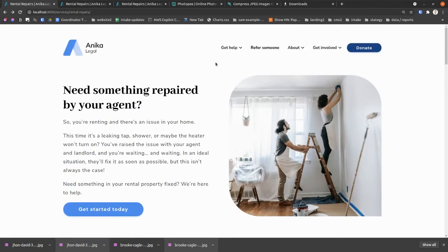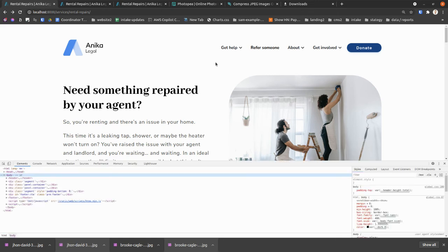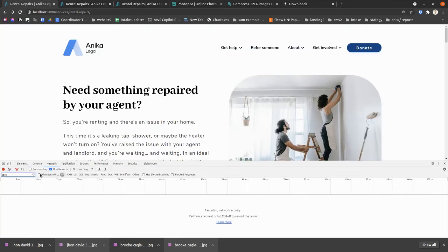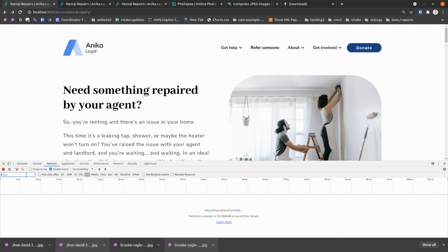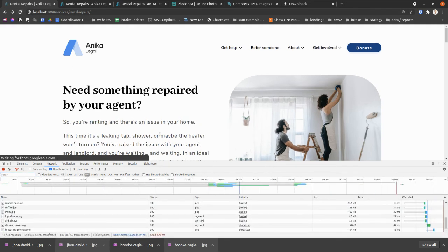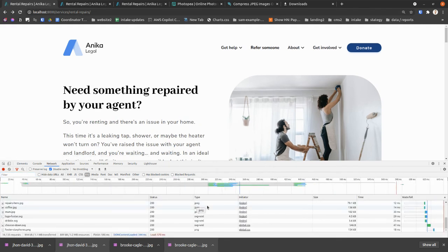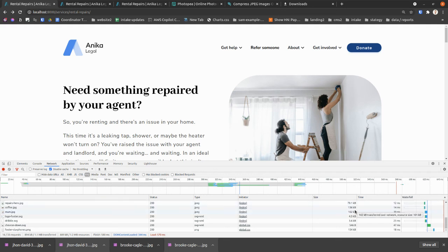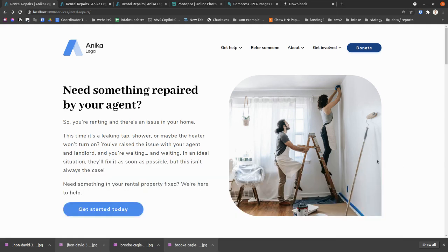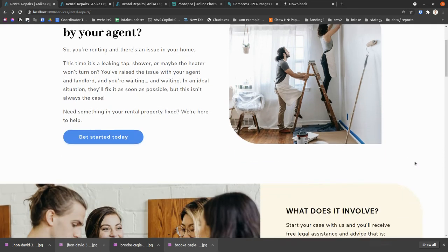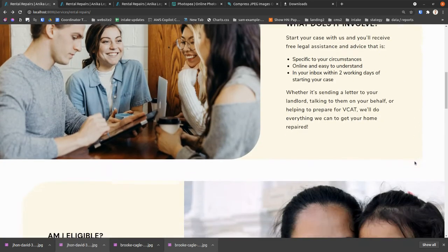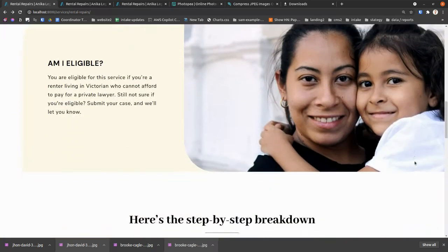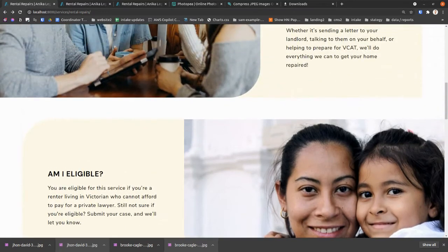And so now we were going to download a total of, what was it? Six megabytes of images. Now if you look at this, if we give this a reload, we can see that we've downloaded, oh, I don't know, maybe a quarter of a meg-ish, 300 kilobytes of images, which is, I think, 20 times less data. So you can imagine this is a little faster now.